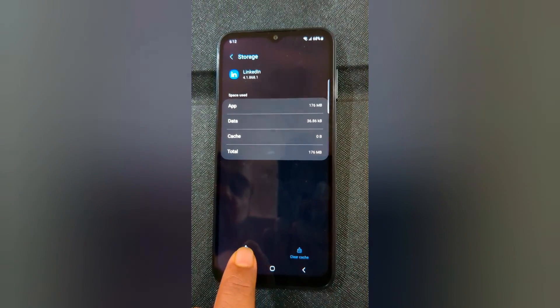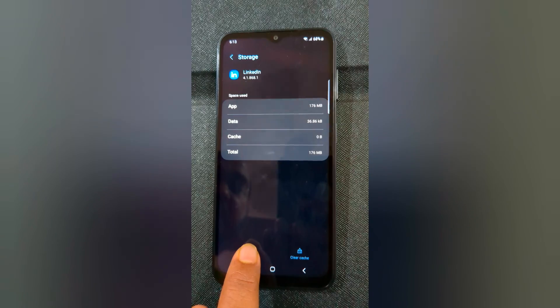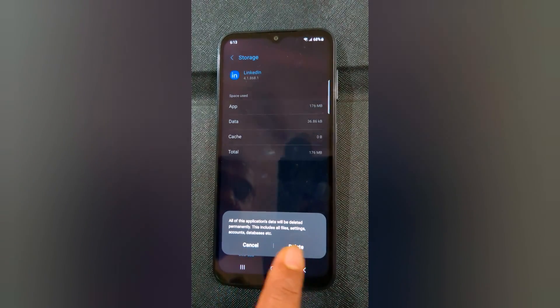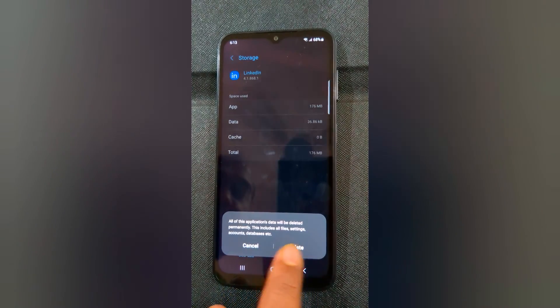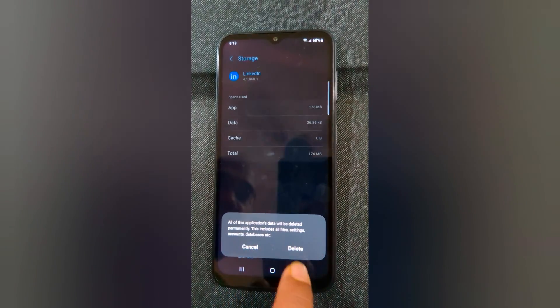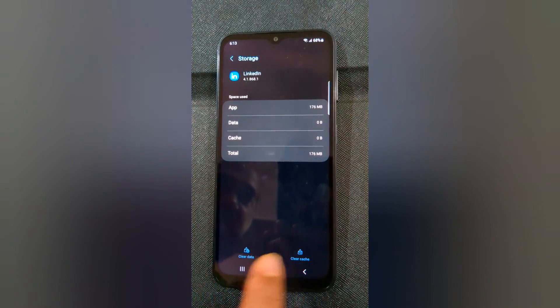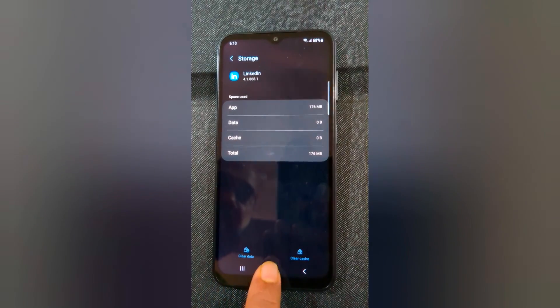Now tap on Clear Data. It will permanently delete all your app data including files and settings. Tap on Delete to permanently delete the app data.